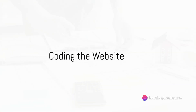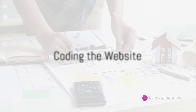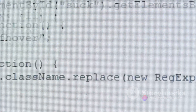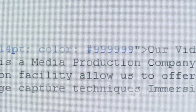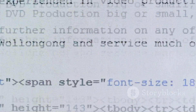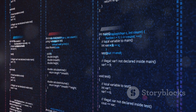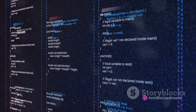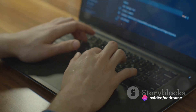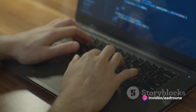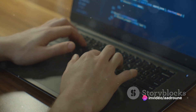Next comes the coding — this is the construction phase of the website. Using coding languages like HTML, CSS, and JavaScript, developers build the website from the ground up. HTML is like the house's framework, CSS is the paint and decor, and JavaScript makes everything interactive.